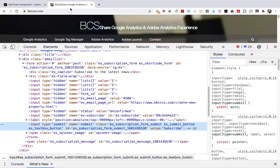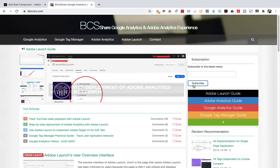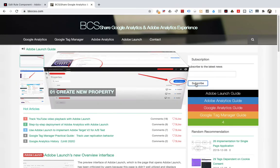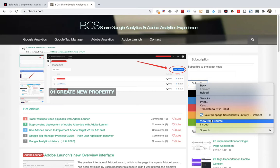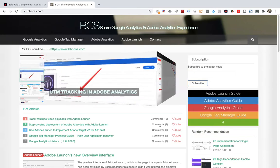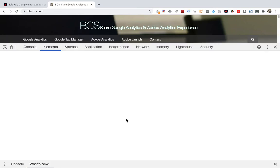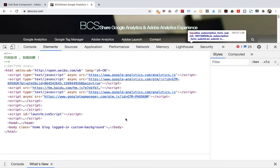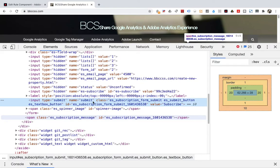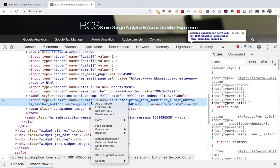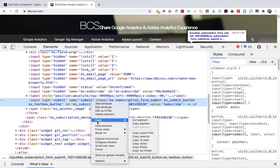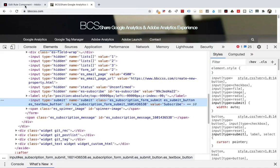Return to the blog. Move the mouse to the position to be tracked. In fact, it is the button subscribe. Then right click, click inspect. The cursor will automatically stay at the position where the code needs to track. Move the mouse to the position of the cursor, then right click, click copy, click copy selector. Then return to Adobe Launch and paste it in.